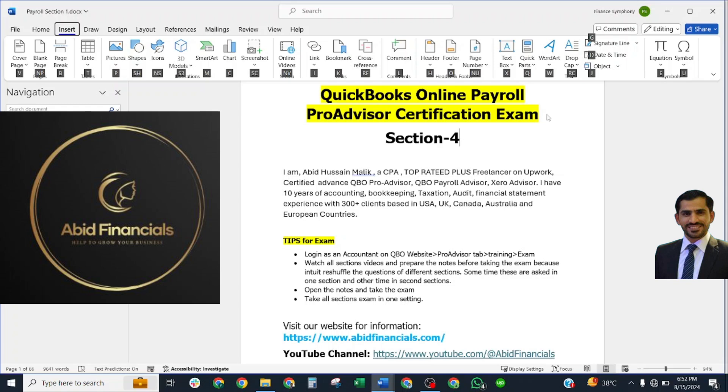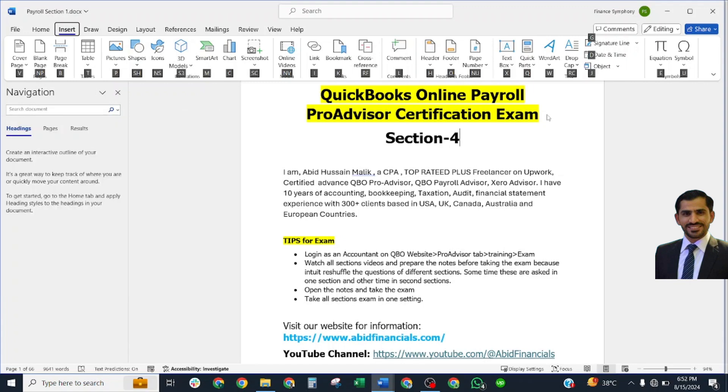Welcome to our YouTube channel Abid Financials. I am your trainer Abid Sean Malik. Now we are going to start our Section 4 of QuickBooks Online Payroll ProAdvisor Certification Exam. Please read these tips before starting your exam. These are very important. Do not do all section questions on one page, then take your exam.